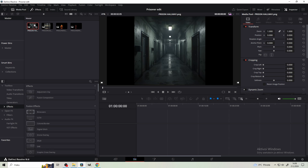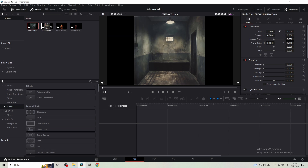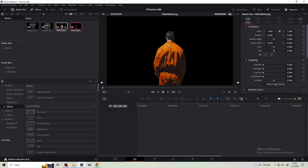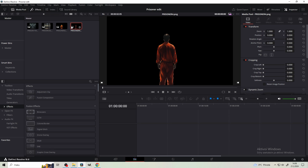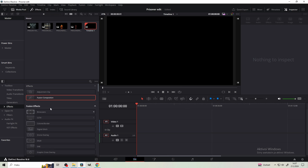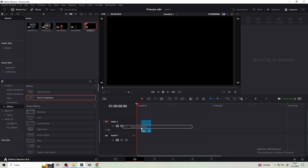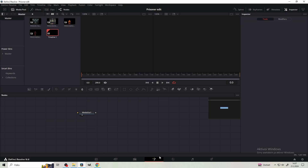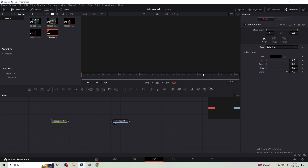I have this empty and dark prison hallway, an empty prison cell, and then two images of a prisoner from the back. We're gonna start off by getting a fusion composition. Five seconds is enough for us. Get a background node like usual and turn the alpha all the way down.